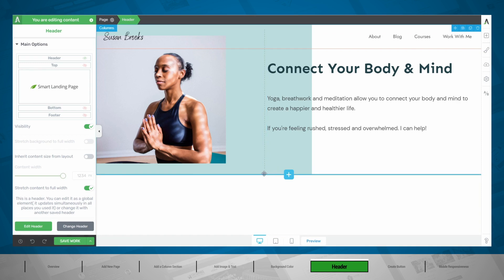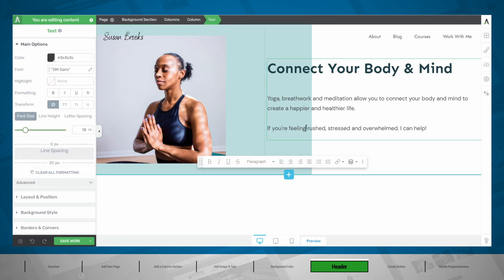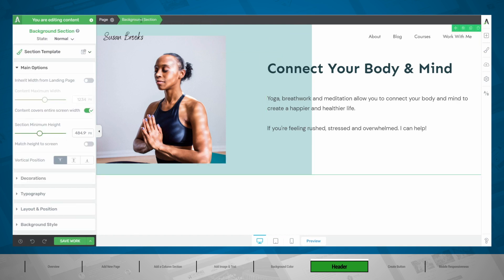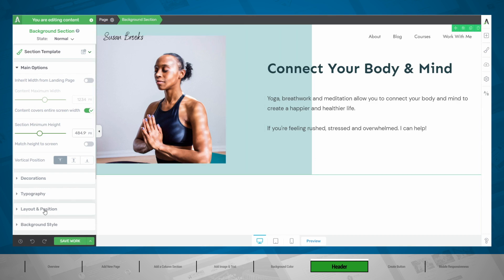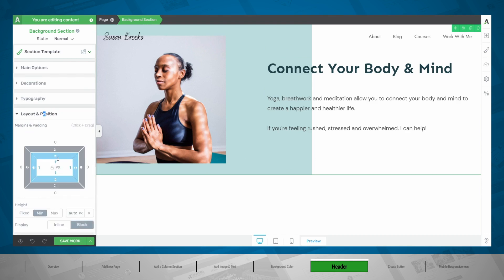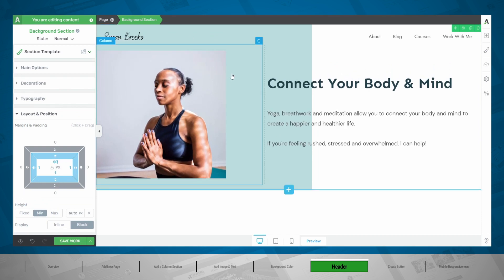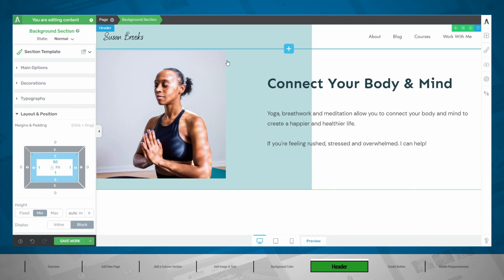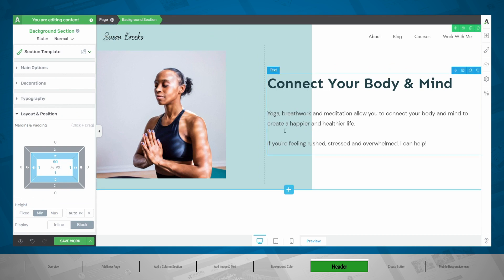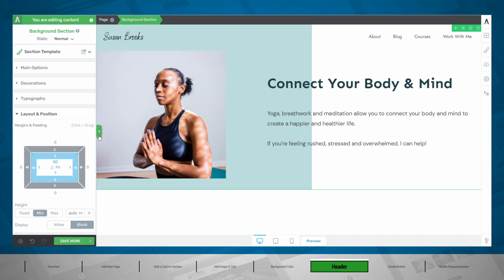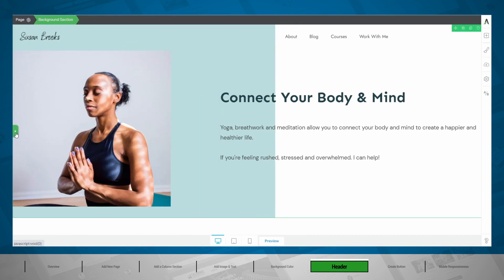Let's get out of our header and select our background section. If you're not sure what you're selecting, the easiest way is to use the breadcrumbs at the top. Now we want to make sure that we have enough room for our header. Let's go into layout and positioning and add padding to the top of this background section. What padding does is create space between the top of the element and the content within it — and this is exactly what we are looking for with our layout.